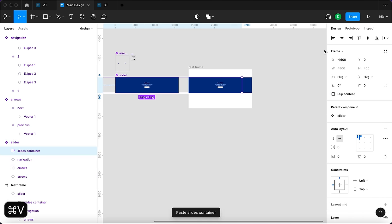For prototyping, select the next arrow in variant one, go to prototype, and drag to variant two — on click, change to slide number two, smart animate, 300 milliseconds. Do the same for variant two connecting to variant three. The final variant's next arrow connects back to variant one. Then the previous arrows: variant three's left arrow goes to variant two, variant two's left arrow goes to variant one, and variant one's left arrow goes to variant three. Now resetting the prototype, the arrow click interaction works in a loop.